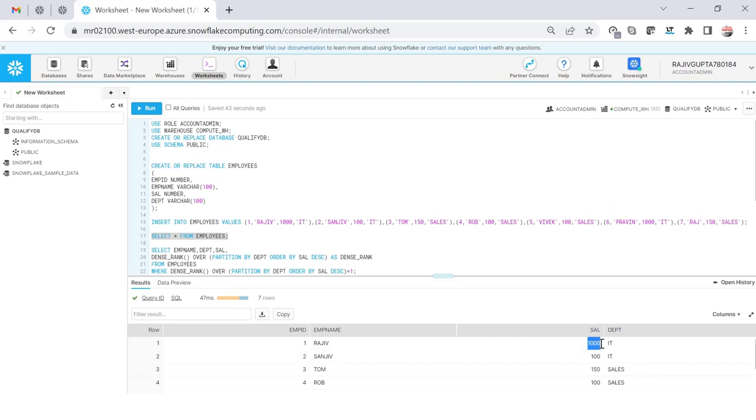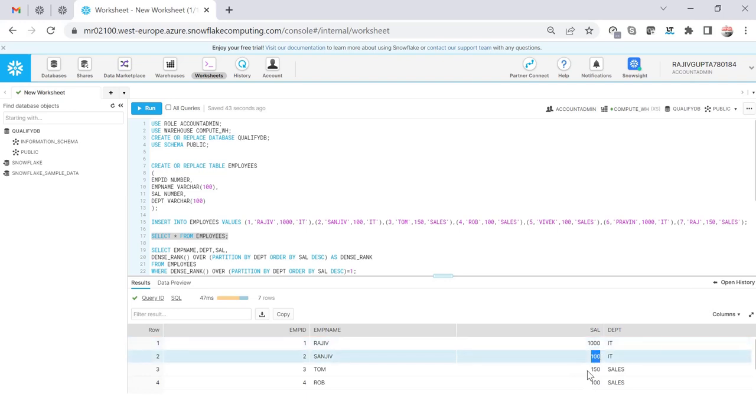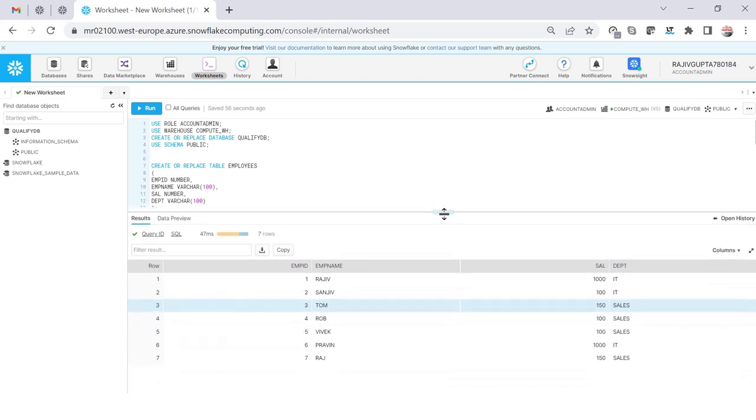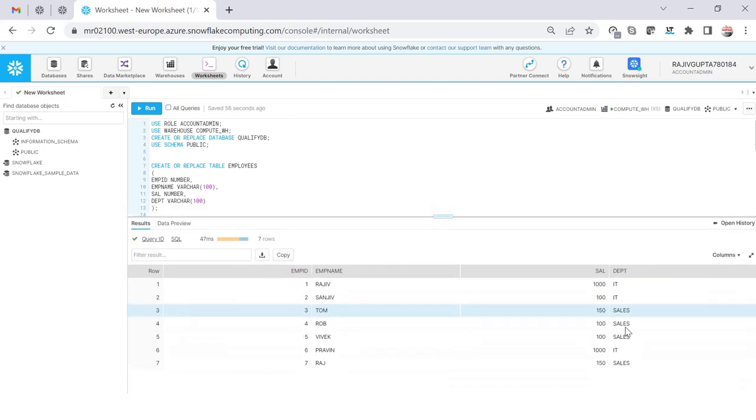So if you remember, we have two people. So let me go on the top and again query the employee table and you will see that Rajiv was having the top salary and then Sanjeev and then Tom...